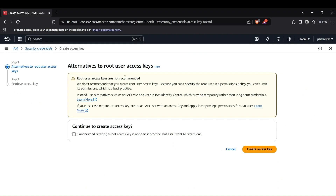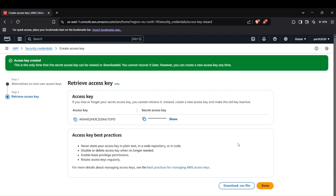It will ask you to create keys for a particular user. You can select the root user, which has all permissions, or select a particular user with limited access to AWS services. Once created, you'll see the Access Key ID and Secret Access Key — copy these and set them up using `aws configure` in your terminal.